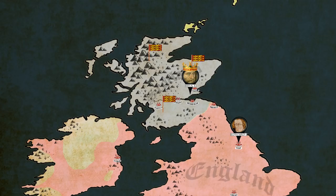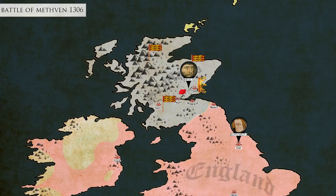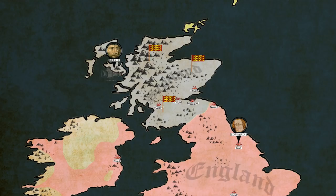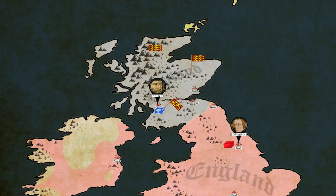He is now the rightful ruler of Scotland, however half the country and the English king are against him. Soon he is defeated and becomes a fugitive. He is saved by his allies, the Macdonalds of the Western Isles, who hide him during this difficult time and provide him with troops. In 1307 Bruce returns to the mainland and his cause slowly gathers ground. Edward prepares to invade again, but this time luck is on Robert's side. Edward I dies before reaching Scotland.